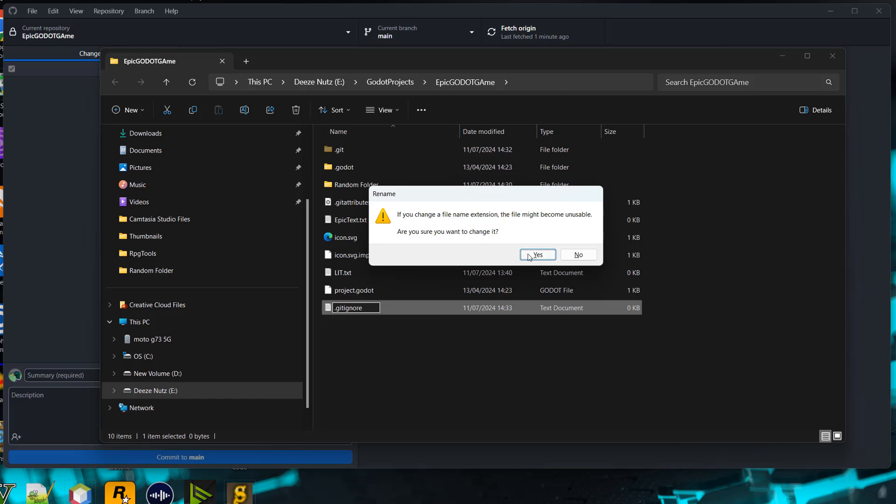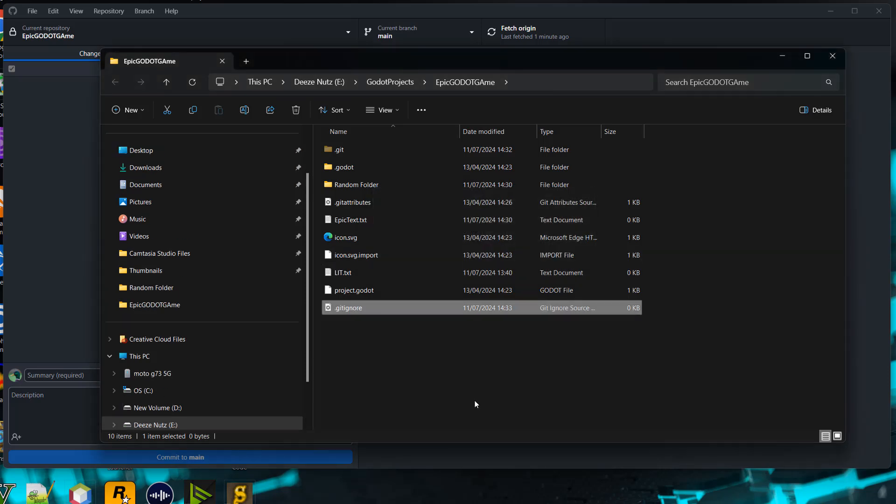Tick yes if you get this pop-up box, and now you've created a gitignore. Now open it up - you can use Notepad, Notepad++, Visual Studio, whatever you want. It needs to be something that can edit text.